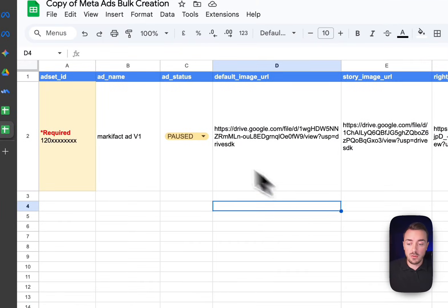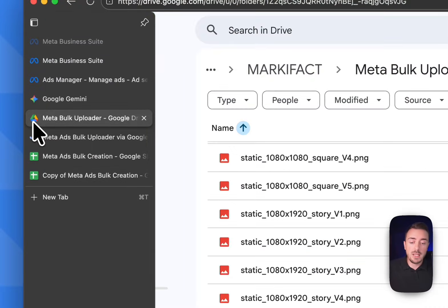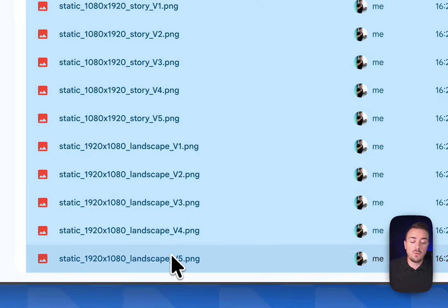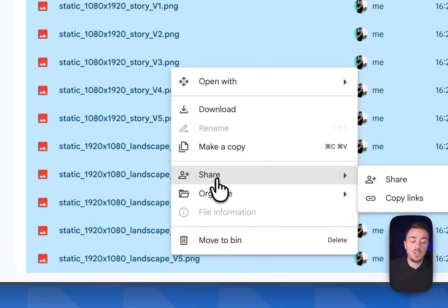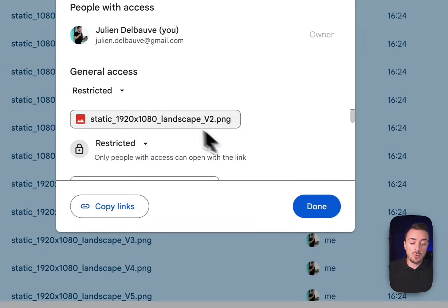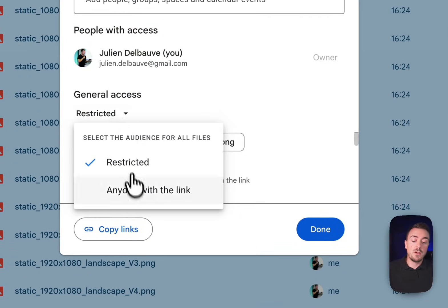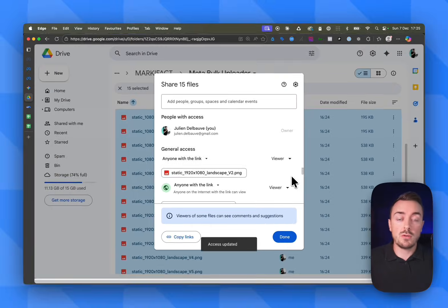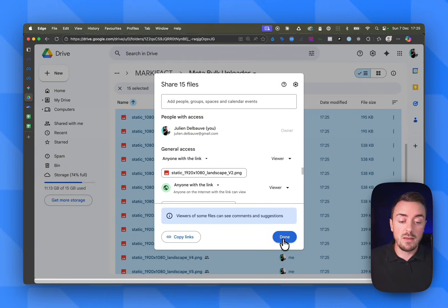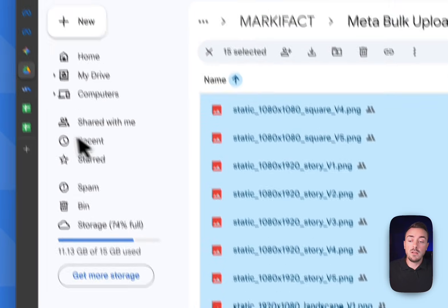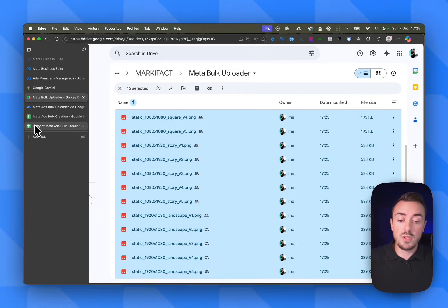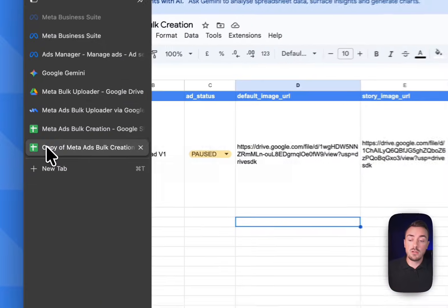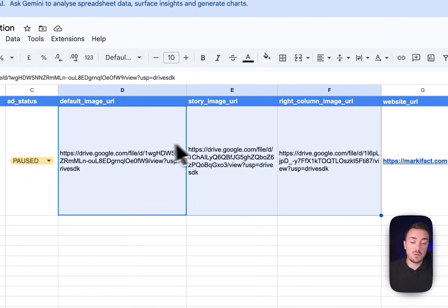One last step, and this is super important - otherwise, the automation is not going to work. Let's go back to Google Drive, select all of your assets, right click, share and modify the sharing options. It's crucial that you change the restriction to anyone with a link can view. If you don't do that, the automation won't be able to see your assets and get them. There we go. Now we are ready.